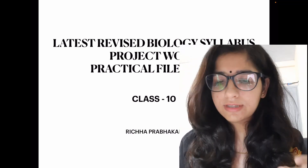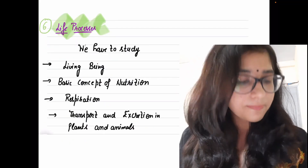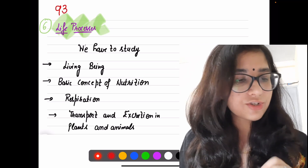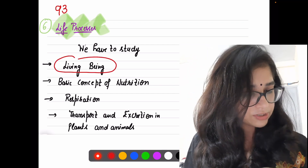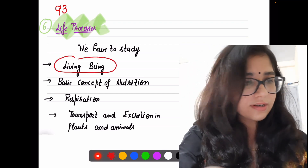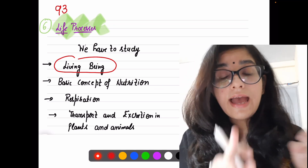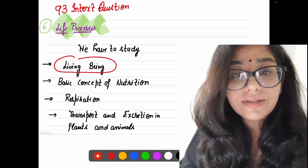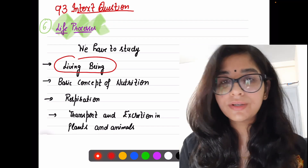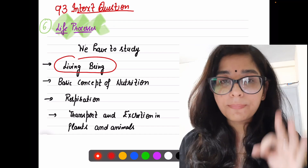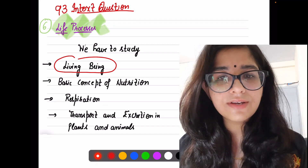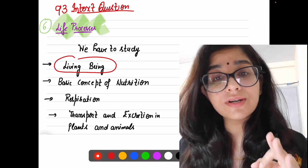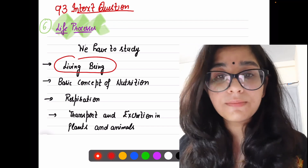Let's start chapter by chapter. Starting with Chapter 6 — please take out page number 93. That is Life Processes. Every single in-text question as well as NCERT exercise question should be in your notebook. There is not a single doubt — they are compulsory. Every single line of NCERT is compulsory for your board exam.